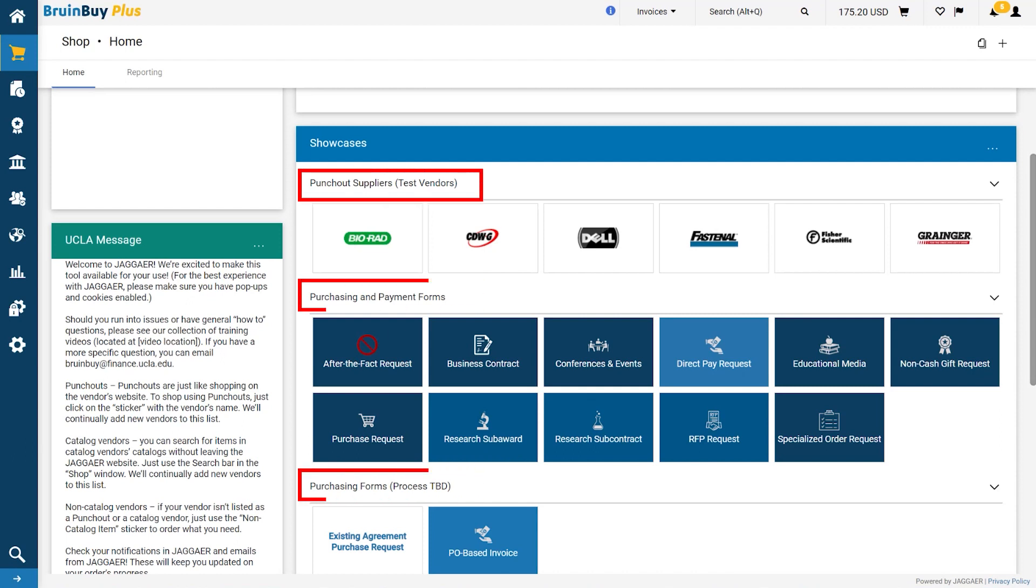The Punch-Out Suppliers section contains UCLA's preferred suppliers with punch-out catalogs and allows you to see which punch-out suppliers have been listed on your home page for selection. You can click on a supplier and that will navigate you to an external site where you can purchase the supplier's items.